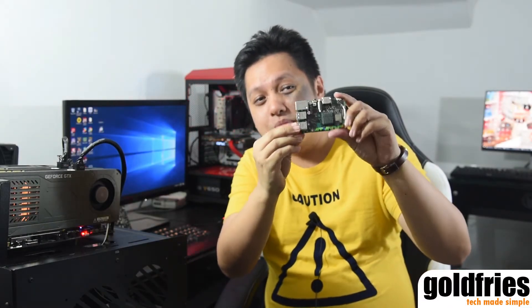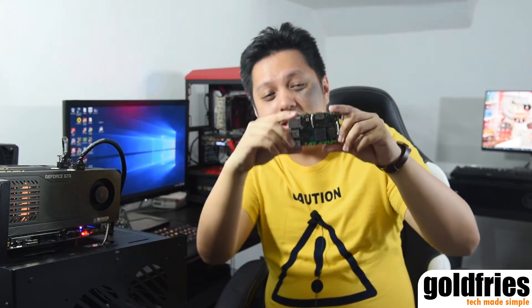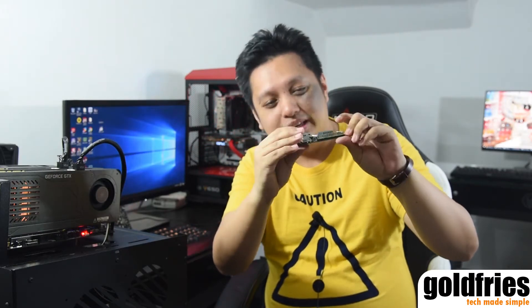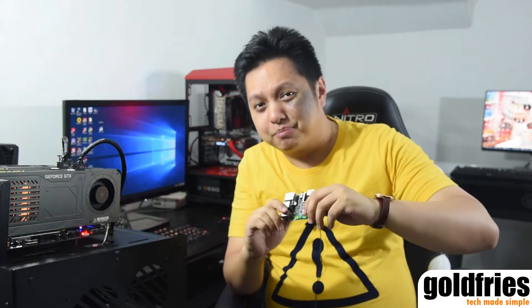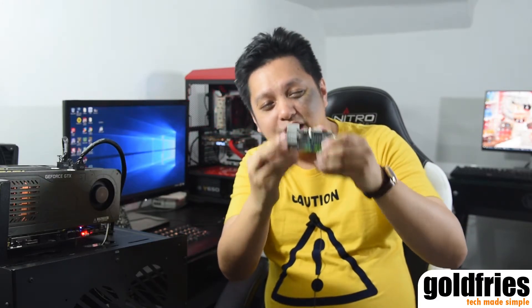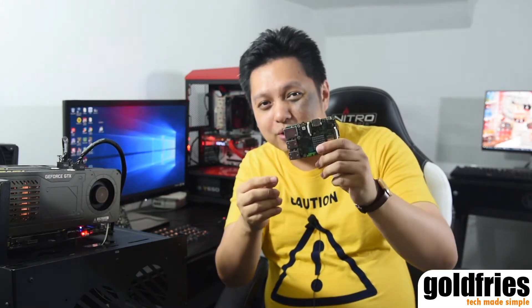Hi everyone! In this video, we'll have a look at this Asus Tinkerboard. Yep, it's a really tiny computer. I'm Brian from GoldFries and let's have a look in greater detail of this Asus Tinkerboard right after this.